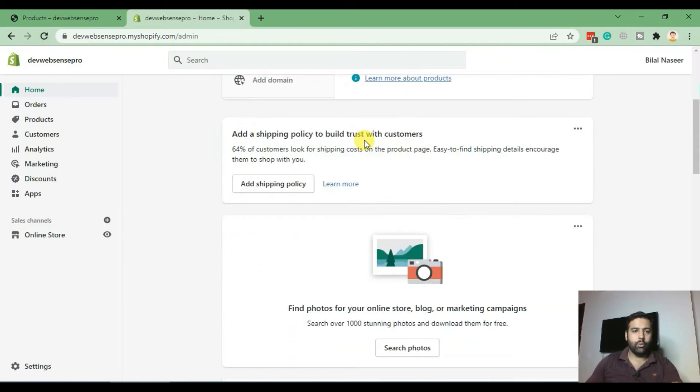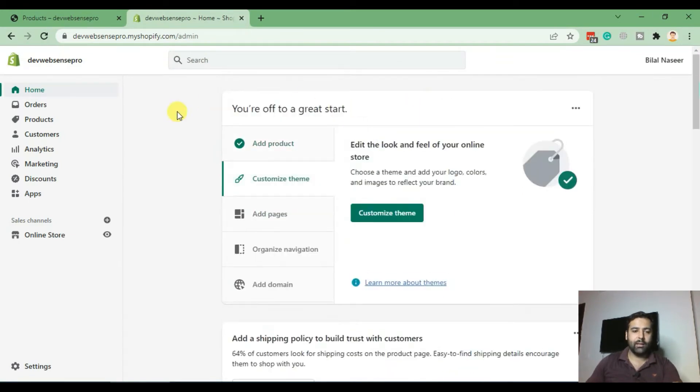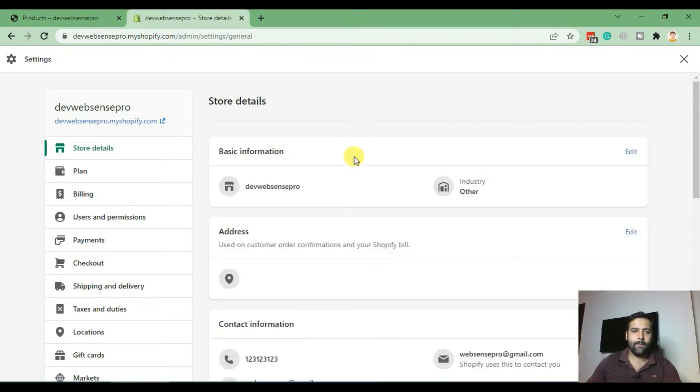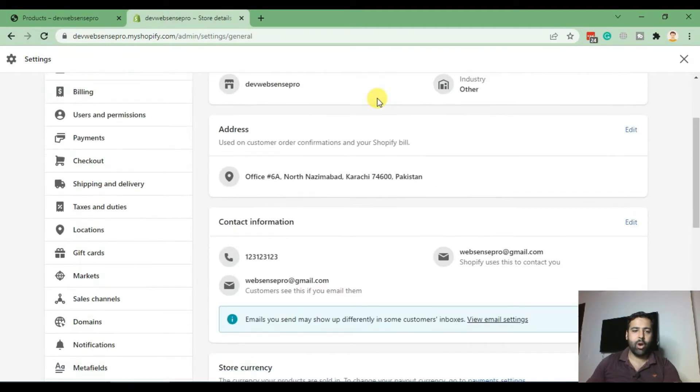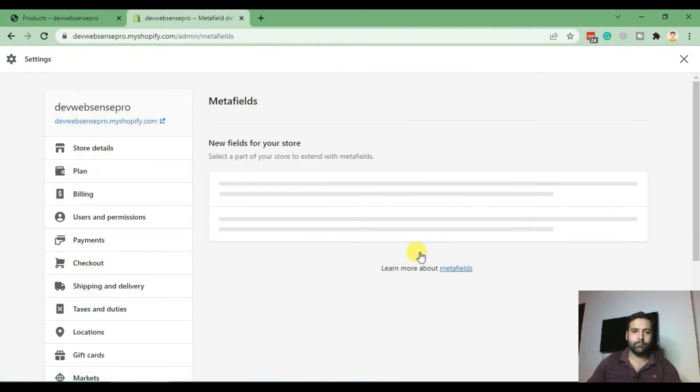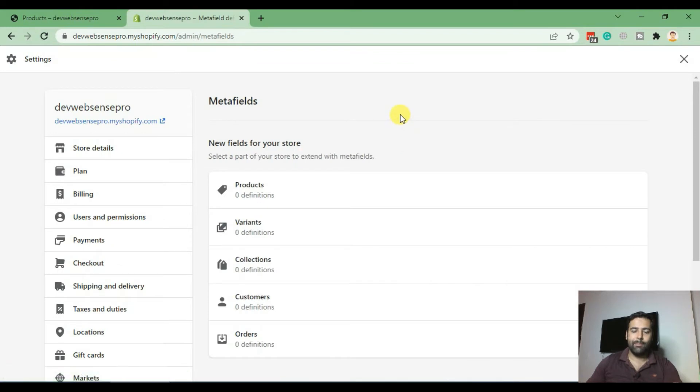On the backend, go to settings and then click on metafields. In metafields, I'll select products